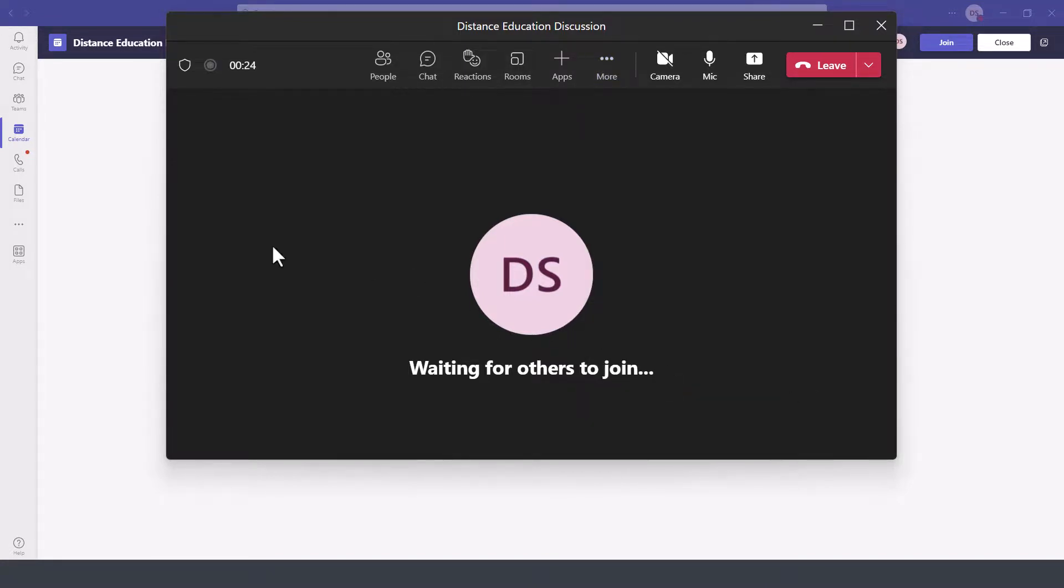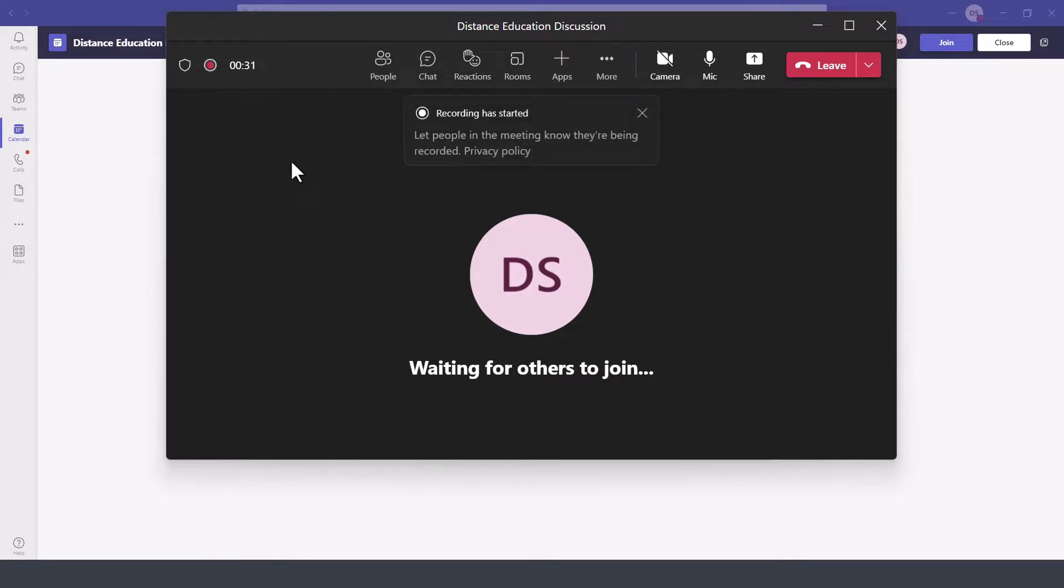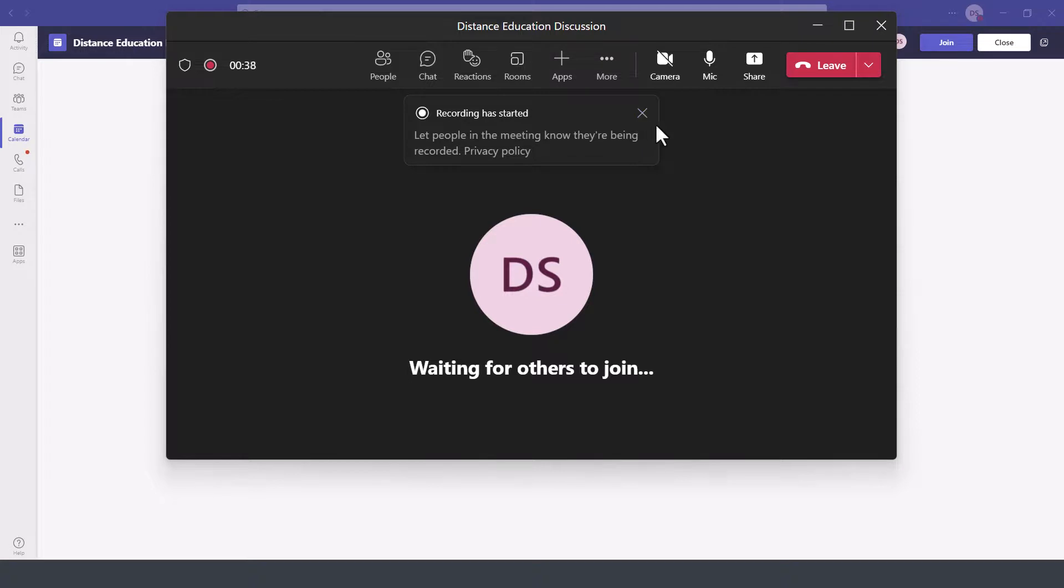Now once the meeting has been recorded, the meeting recording will actually show up as part of the meeting details within that time slot at the scheduled time or that entry on your calendar.